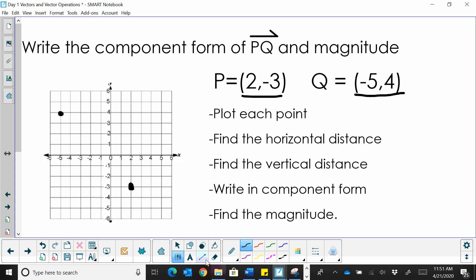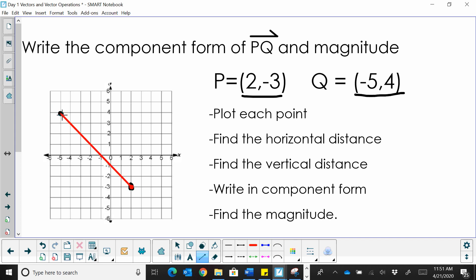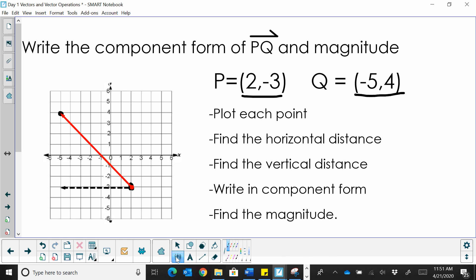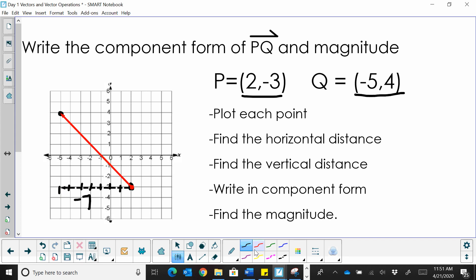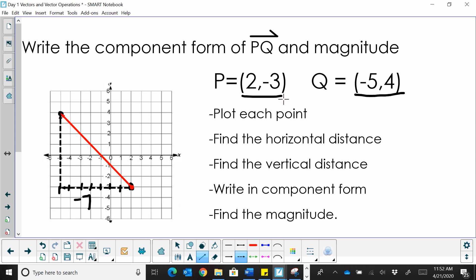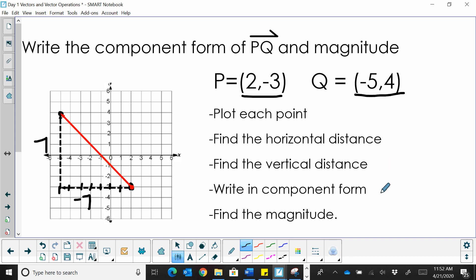The vector PQ is this vector right here that connects P, the initial, to Q, the terminal. We're going to find the horizontal distance of the vector. Since we're going to the left, it's actually going to be negative, and that's 7. So negative 7. And then the vertical distance is positive because we're going up from P to Q, and that's also 7. So the vector PQ is the vector (-7, 7).